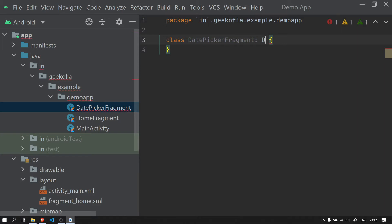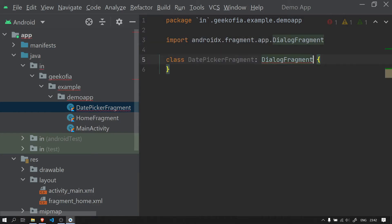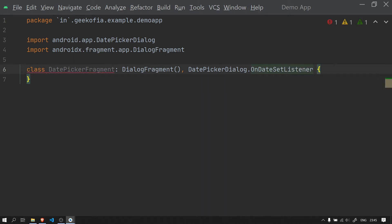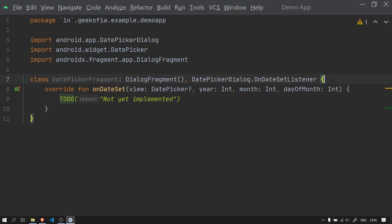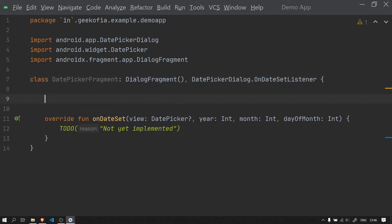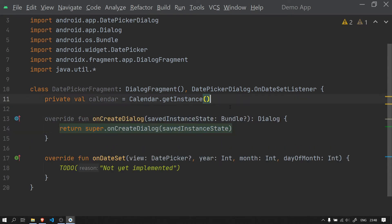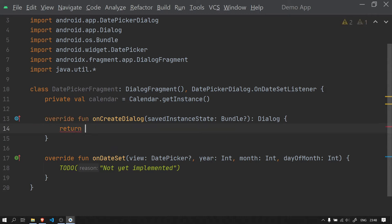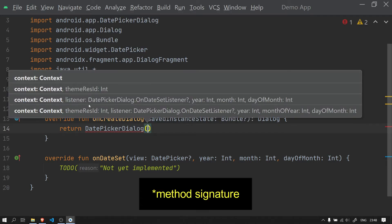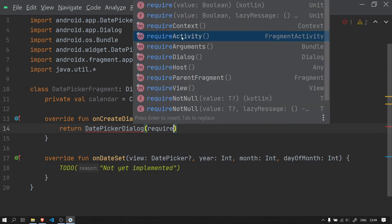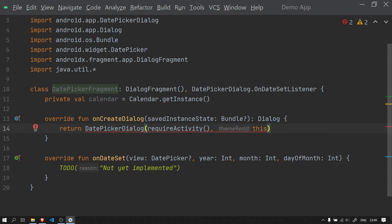The DatePickerFragment will be extending DialogFragment. I am going to implement DatePickerDialog.OnDateSetListener in this fragment class and implement the required members. I will override the onCreateDialog method. Inside it, instead of returning super.onCreateDialog, we are going to return a new DatePickerDialog. We will use the constructor that takes context, the OnDateSetListener, and the year, month, and day. The listener is implemented in this fragment, so we pass 'this'.